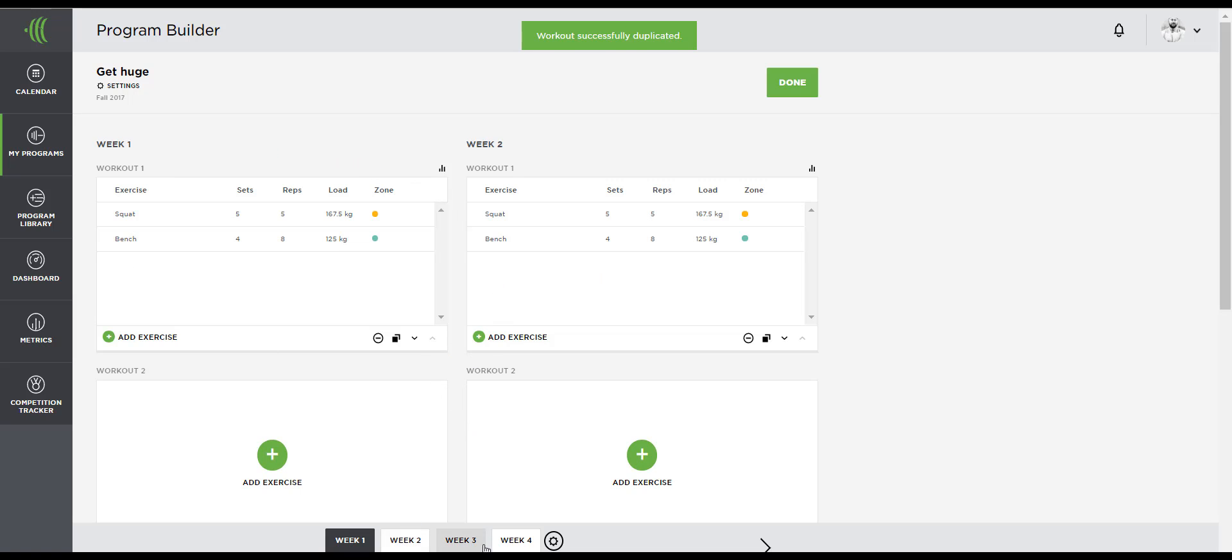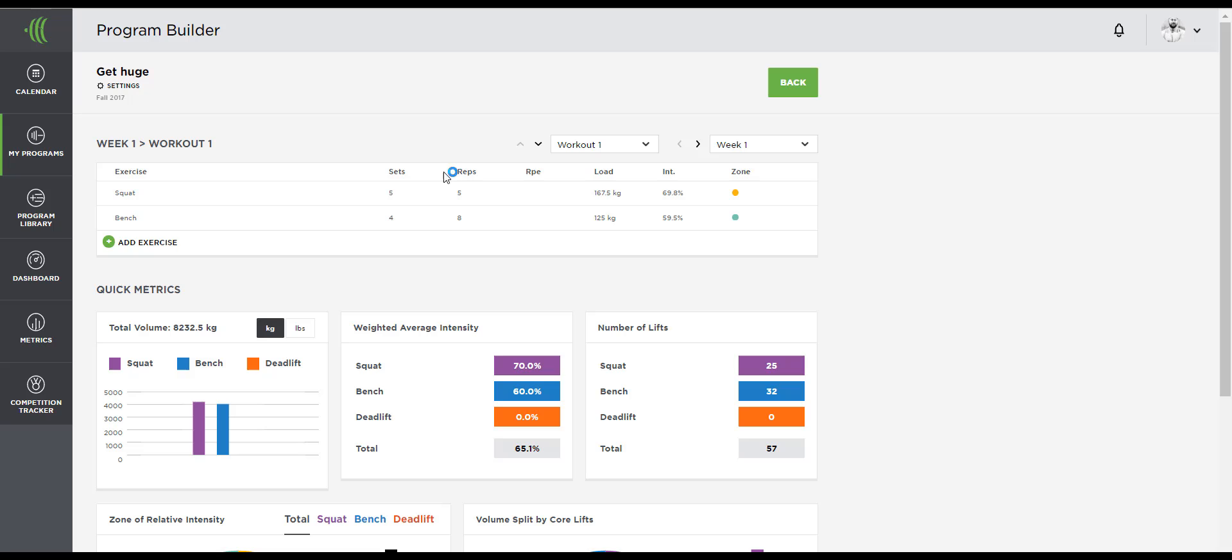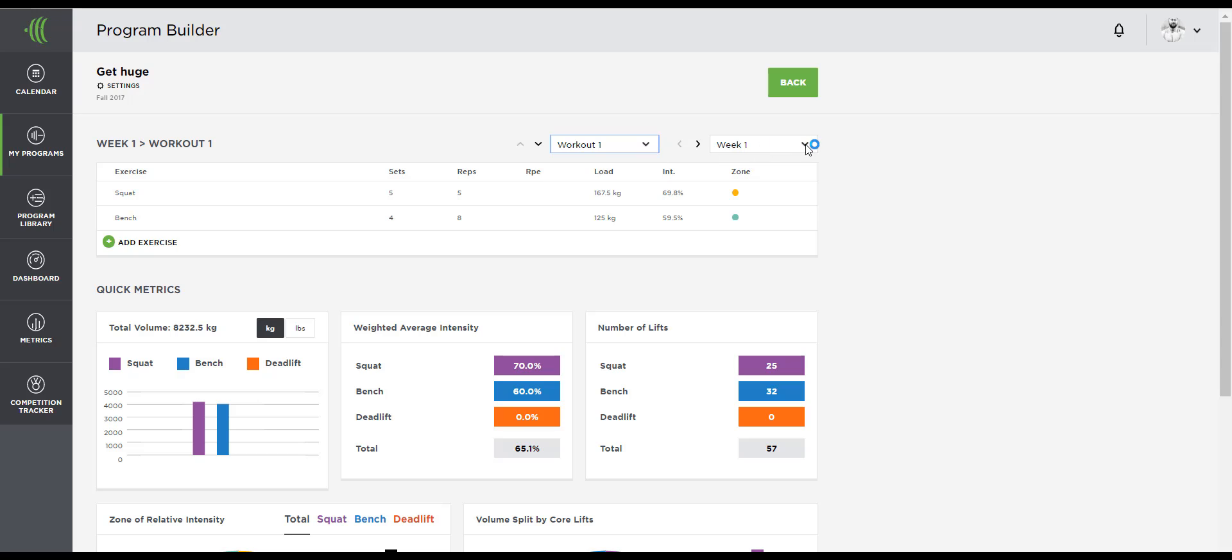Now here's where things can get easier for you. Some people don't like to build out the entire training cycle from this screen. So for more detailed daily view, hover over and click the metrics icon and you'll see your workout expand with a bit more information.